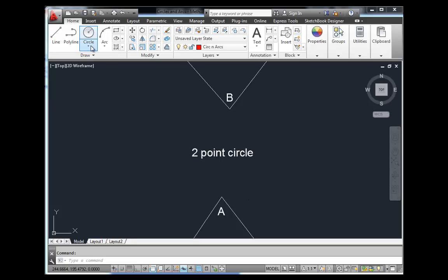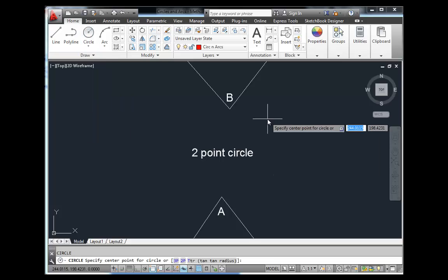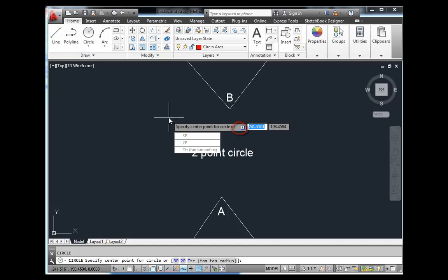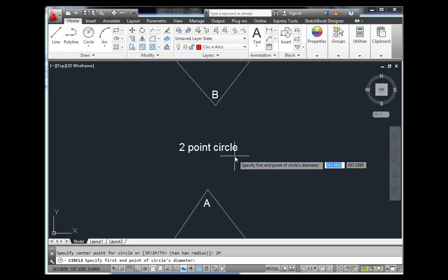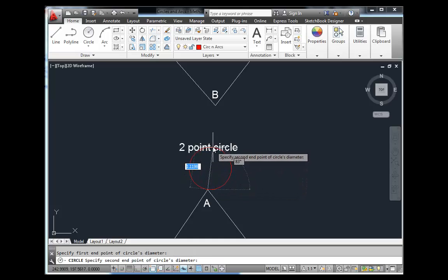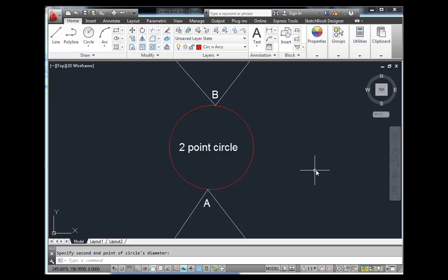The next method is the Two Point circle. You can use the toolbar or type C for circle. With Dynamic Input on, hit the down arrow to see options: 3-point, 2-point, and TTR. Select 2-point. Specify the first endpoint, and the circle diameter is defined by the second point. You don't even need to know the distance — the circle fits right between the two points, defined by the distance between point A and point B.